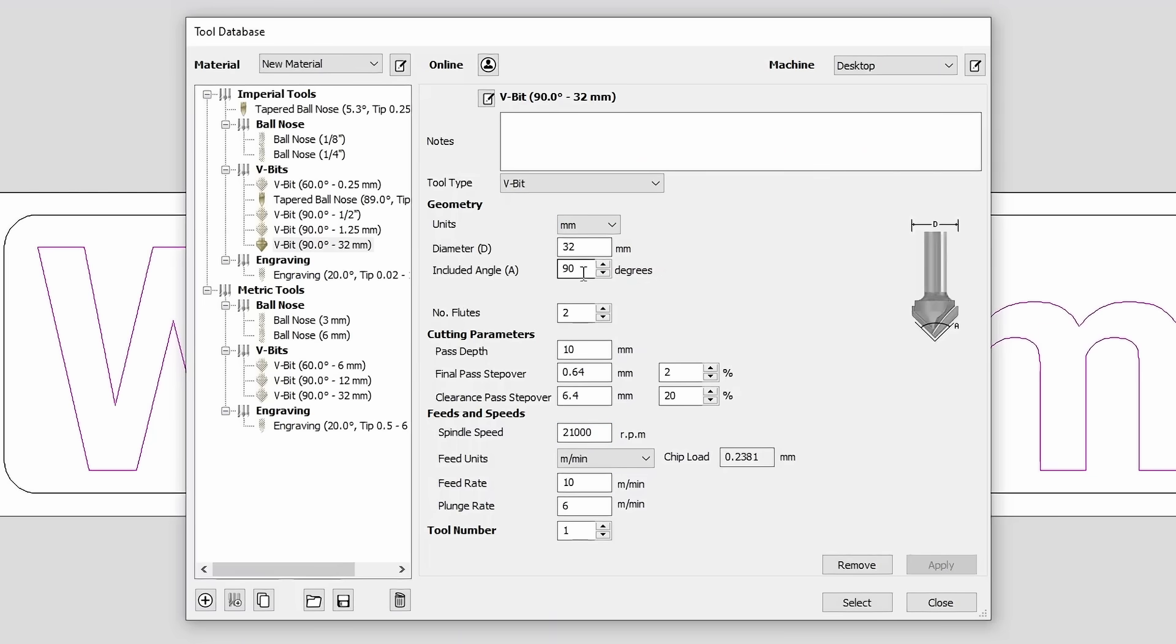Let's move on to cutting parameters. First, cut depth per pass. You need to set this if you checked the box. If you didn't, it won't be used, and the program will calculate everything automatically.